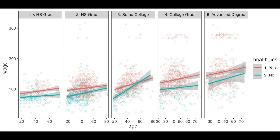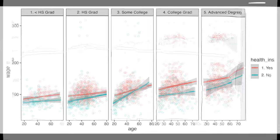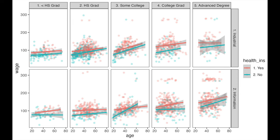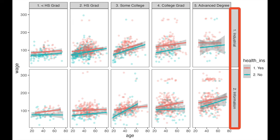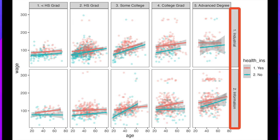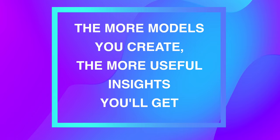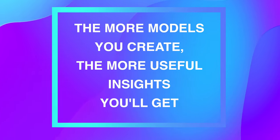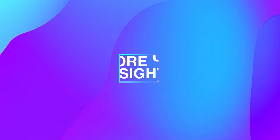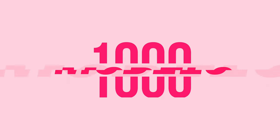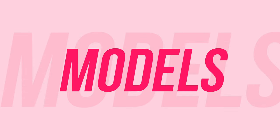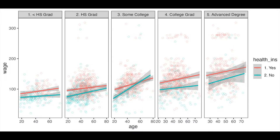But what about 10 models? For example, when we group our data for health insurance. And what about 20 models? When we account for different job classes. The more models you create, the more useful insights you'll get. Then what about 1000 models? Okay, okay, we don't have to exaggerate.